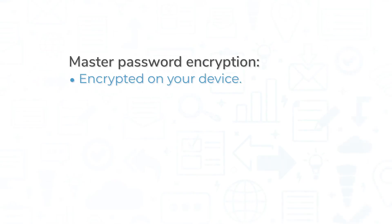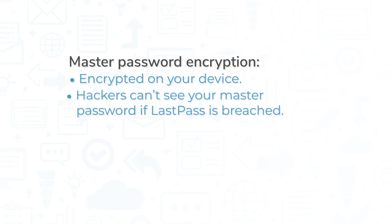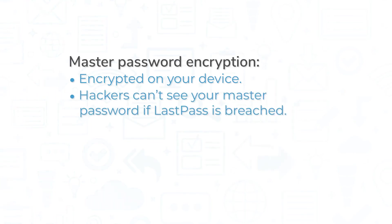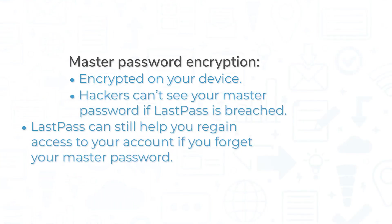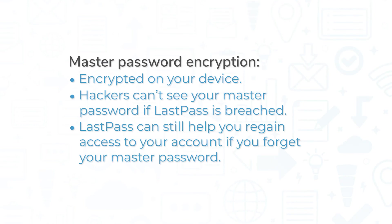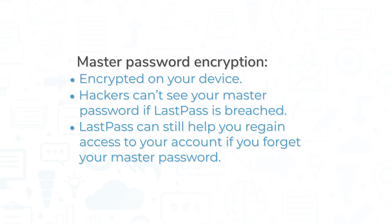Your master password is encrypted on your device, meaning the password LastPass gets when you log in is already encrypted. Were LastPass ever to find itself the victim of a data breach, hackers would not be able to view your master password. However, it's worth noting that LastPass does have other ways to help you get back into your account if you forget your master password.